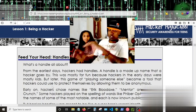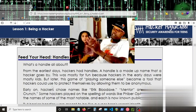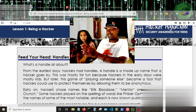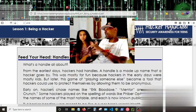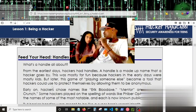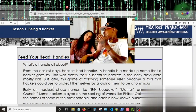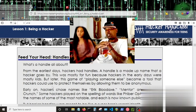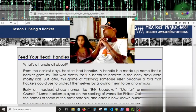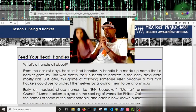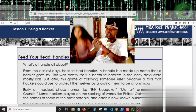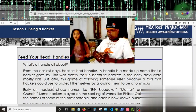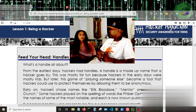I'll just start it off with Hacker High School, lesson one — being a hacker under the 'Feed Your Head' handles section. And since you guys don't like to read, I'll just do a little reading for you. Then I'll give a brief introduction on where I'm going with this. So, feed your head handles — what's a handle all about?